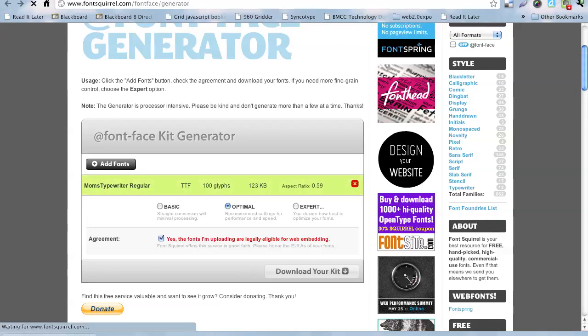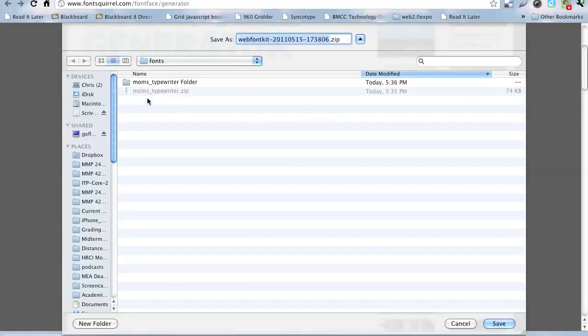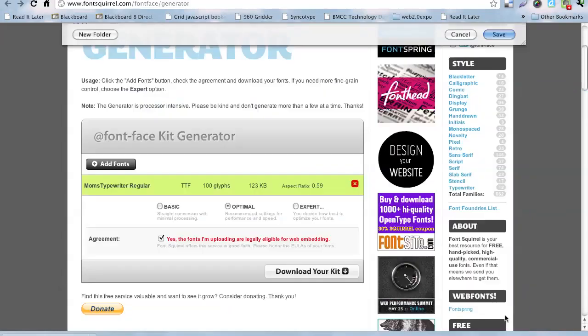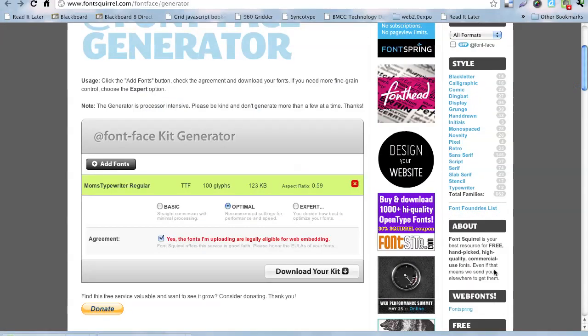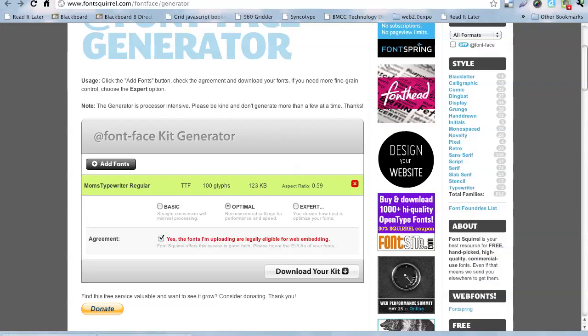And so, here we are, and I get this link here, it says web font with a zip file, so I'm going to download this here. For now, I'm going to put it into that same folder there, the mom's typewriter, so I know what font that is, because it doesn't say that on the web kit one.